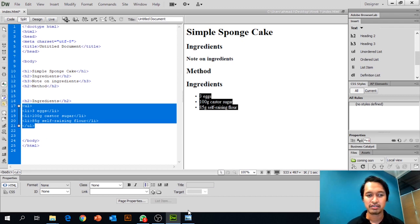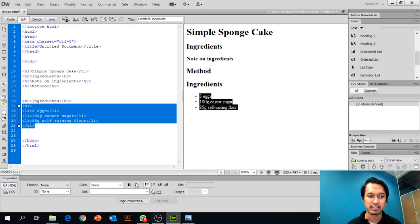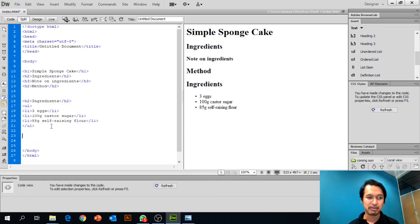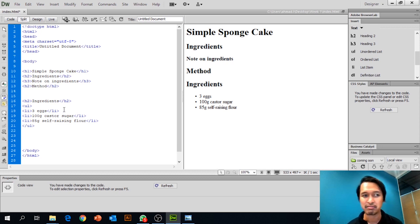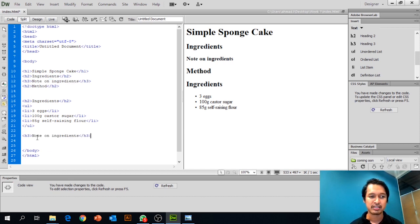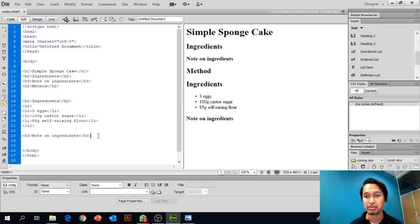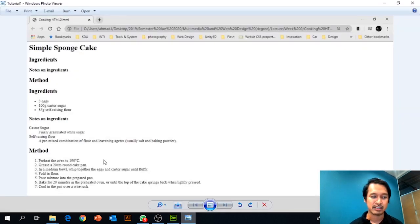Next is the 'Notes on Ingredient' section. Since we already created that heading previously, you can simply copy and paste it in the coding document — it's the same thing.